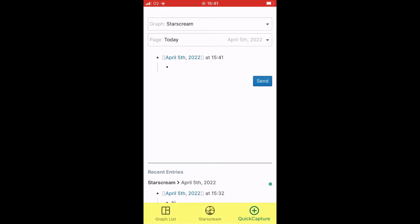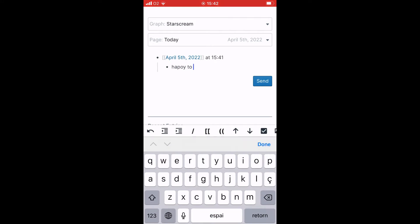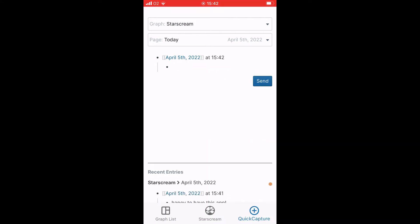There's three shortcuts underneath. Graph list, the name of whatever graph I'm in, and quick capture. Let's start with quick capture because the app, I think, it's designed to be your information capture or information gathering front end. You just start writing. Boom. Send, and it's sent.